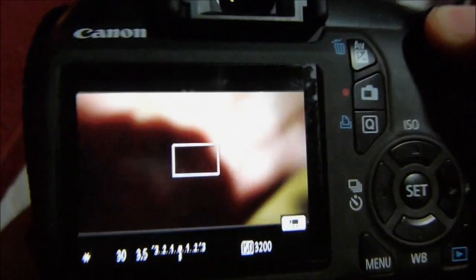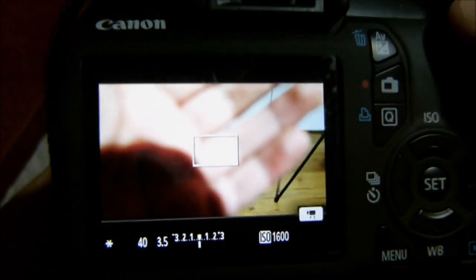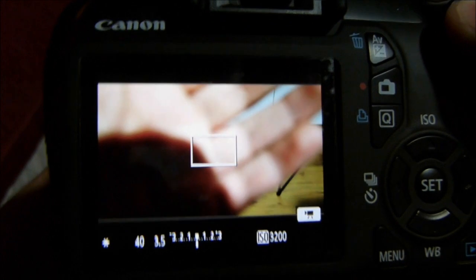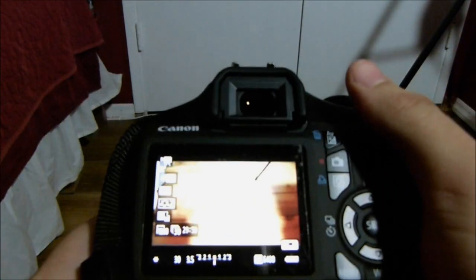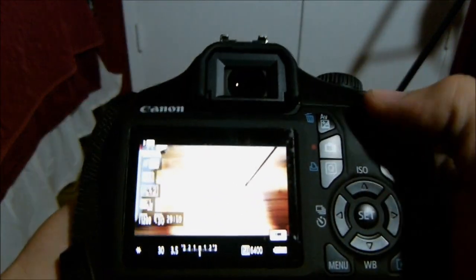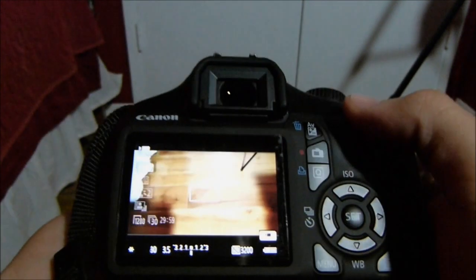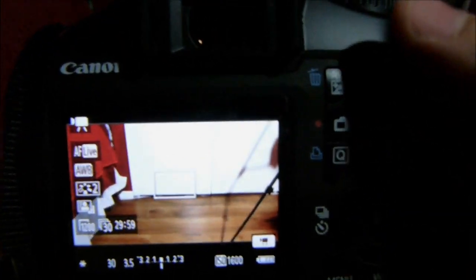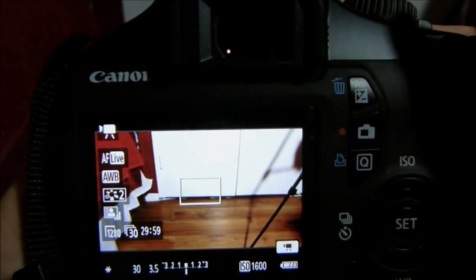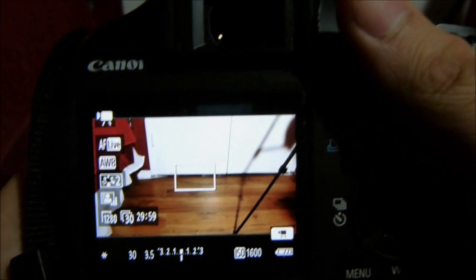Now your ISO is going up. Again, 3200, press it again, just keep pressing until you achieve your ISO. Alright, that's it, thank you.